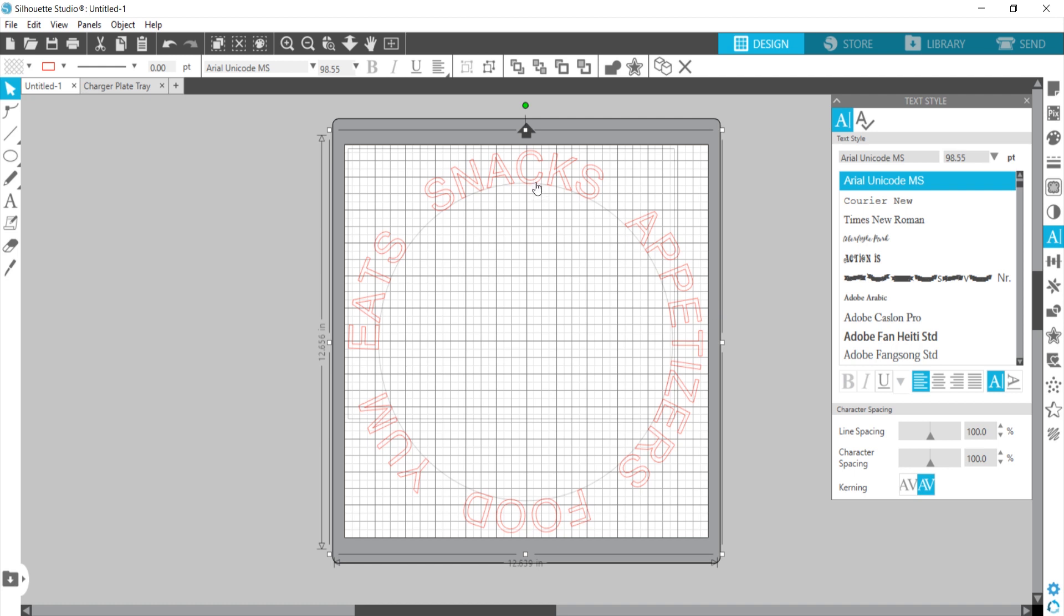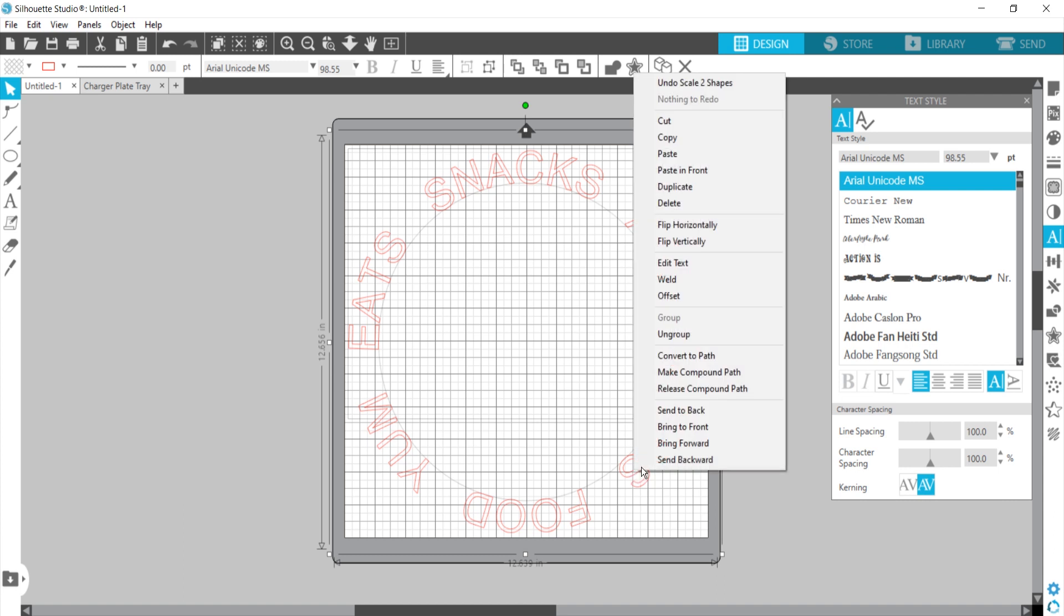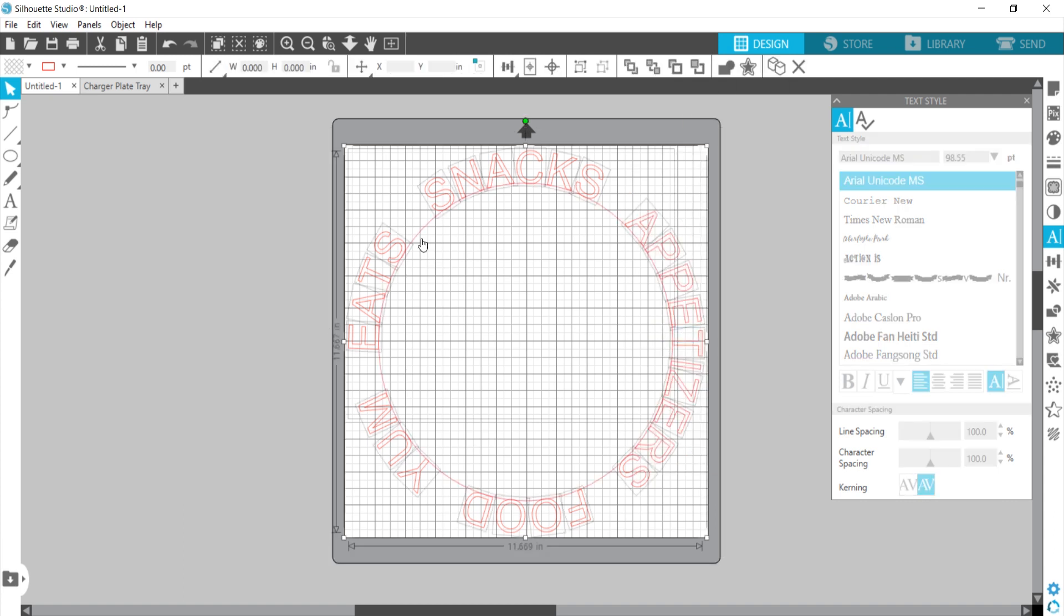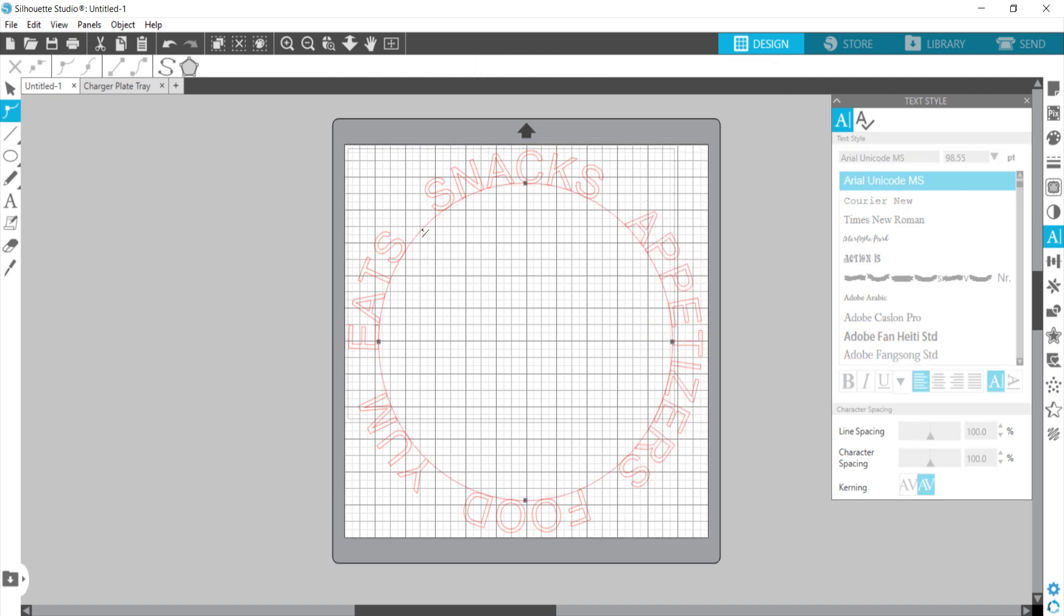So now I have this, we need to get rid of the circle. We've got everything grouped together, so we need to right click and ungroup and then click on the circle and delete that.